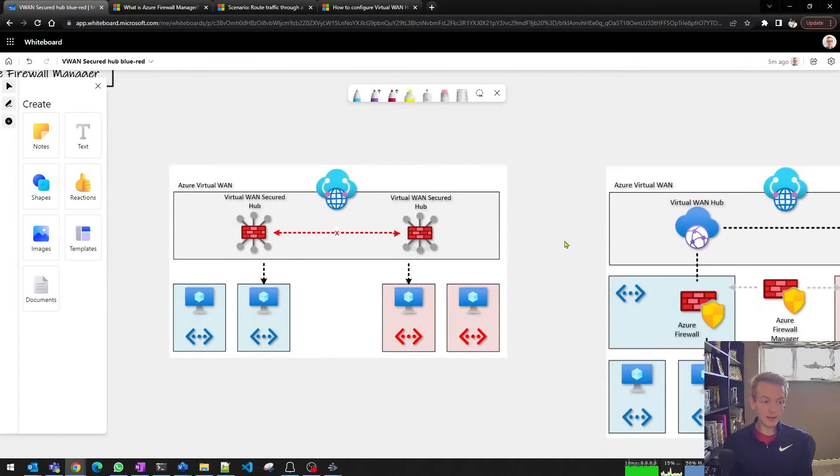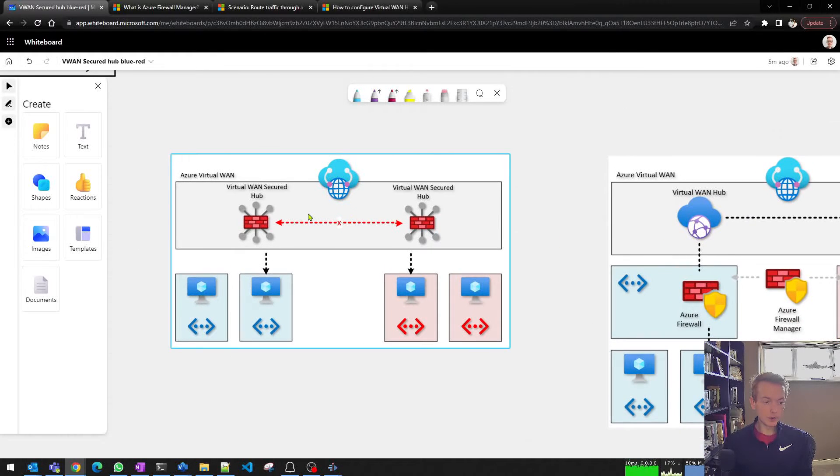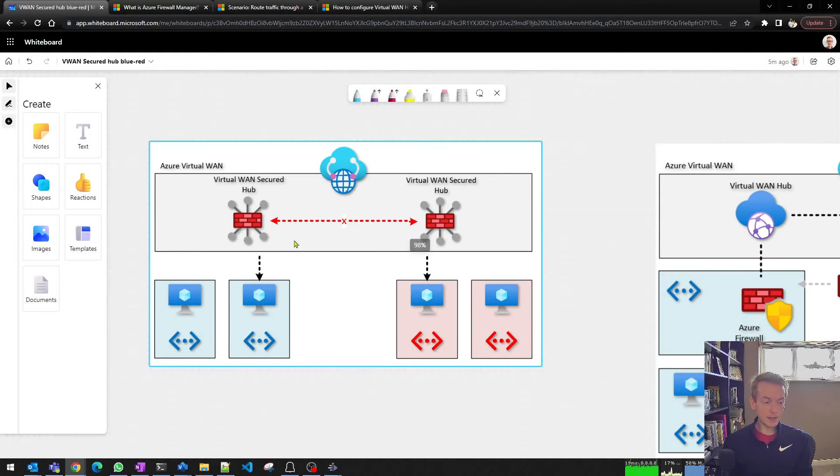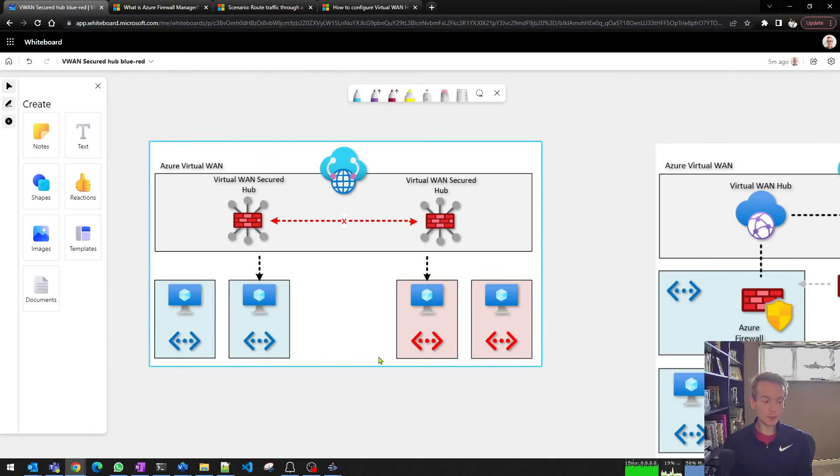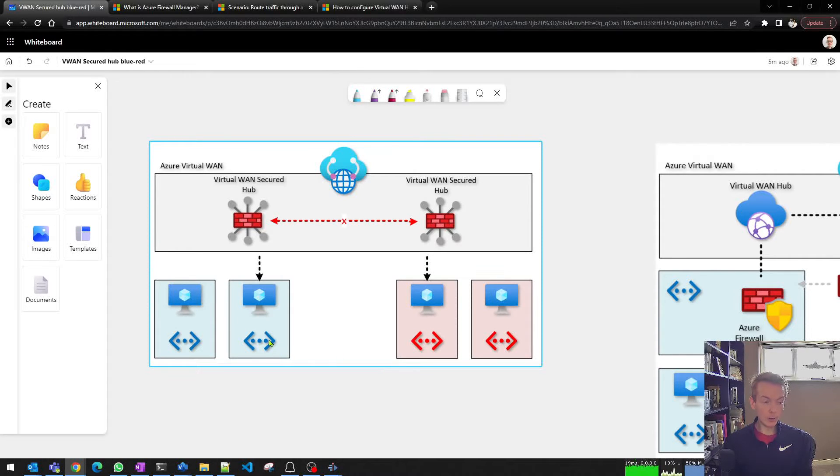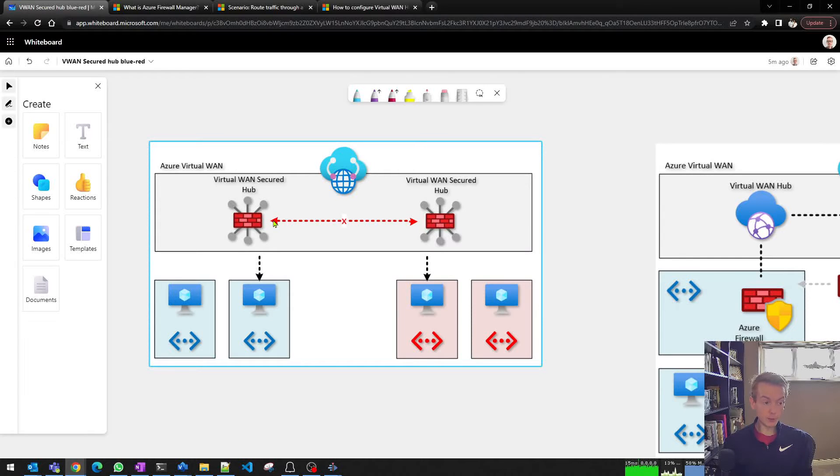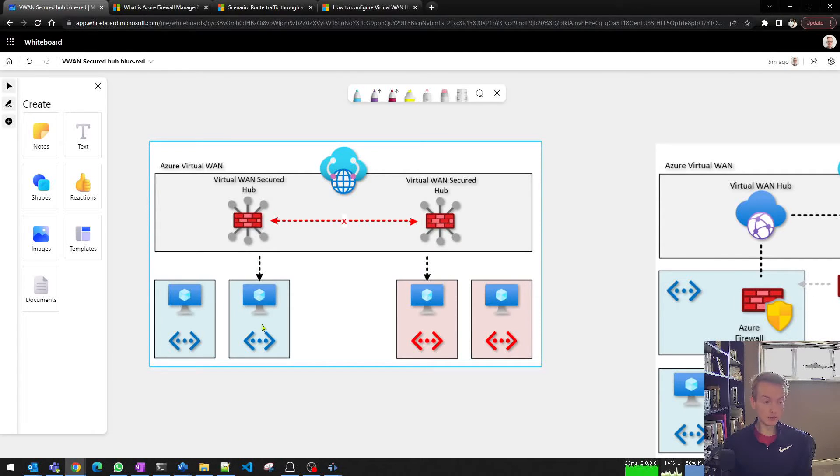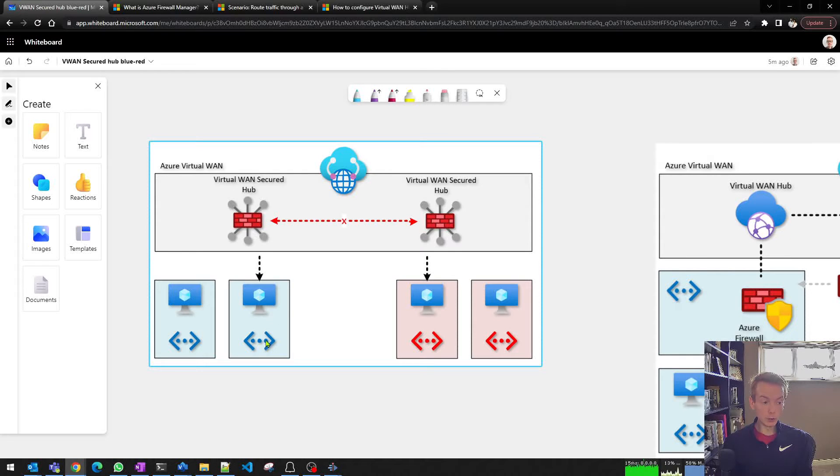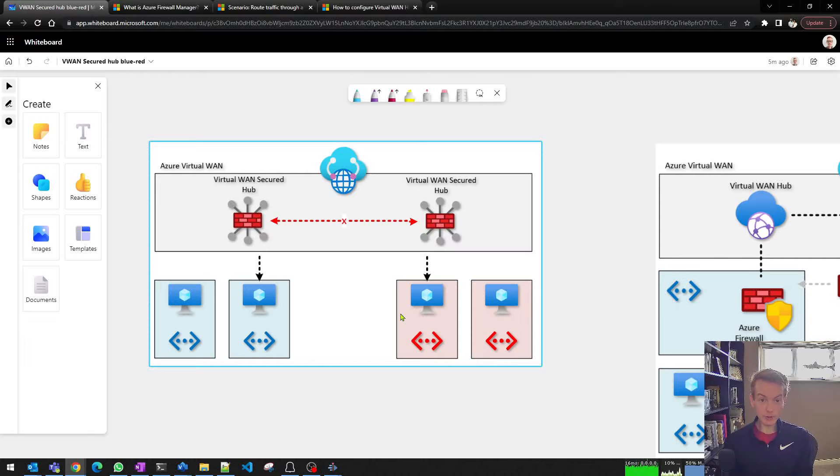What we're effectively saying here is we're taking this aspirational design, which will work in the future on the platform, where we have the secured virtual hubs with Azure Firewall inside of the VPN hub. Today that wouldn't allow blue to talk to red across regions. It does work in the same region, as we showed in the previous video.